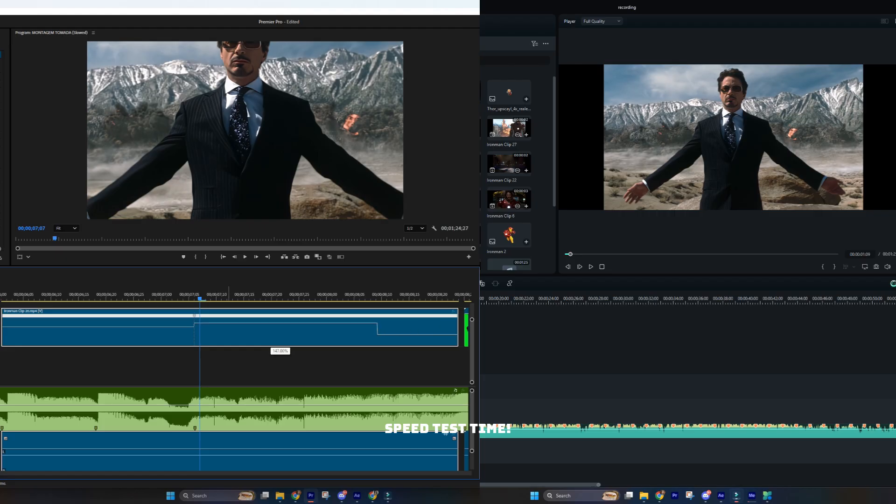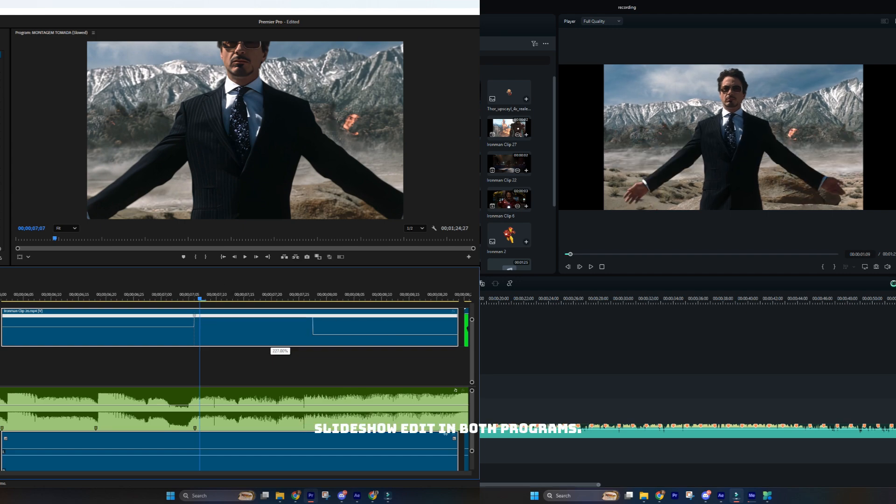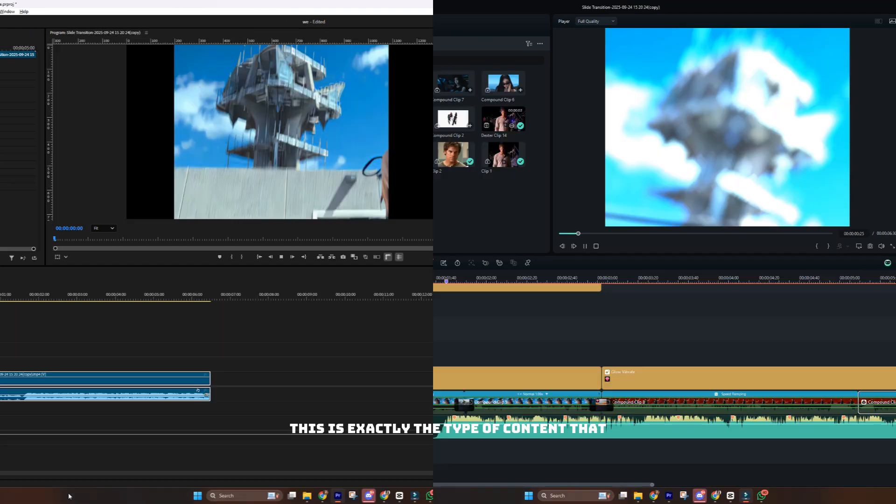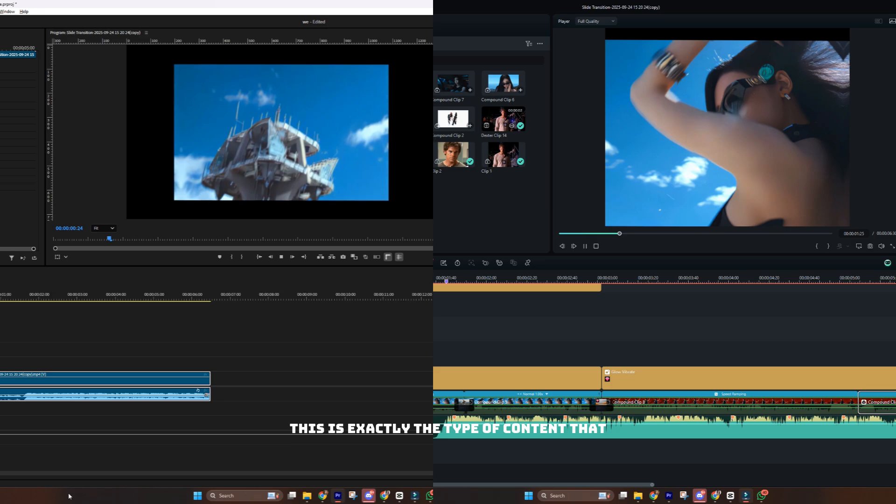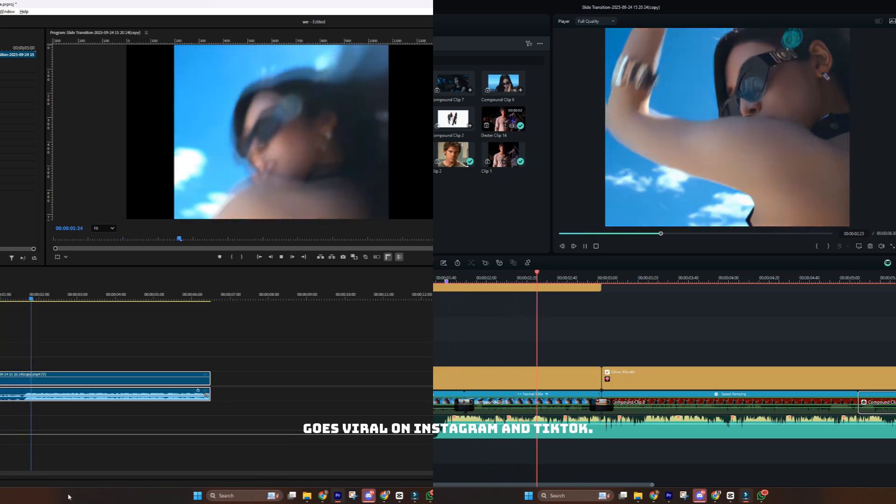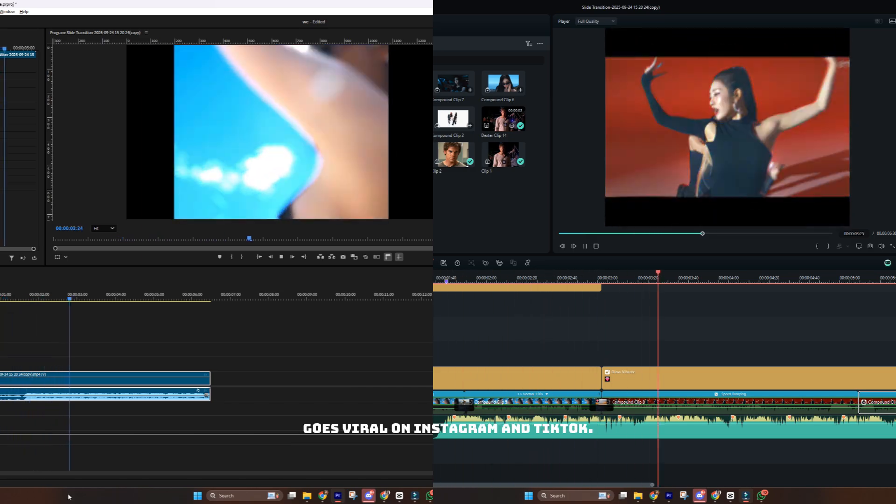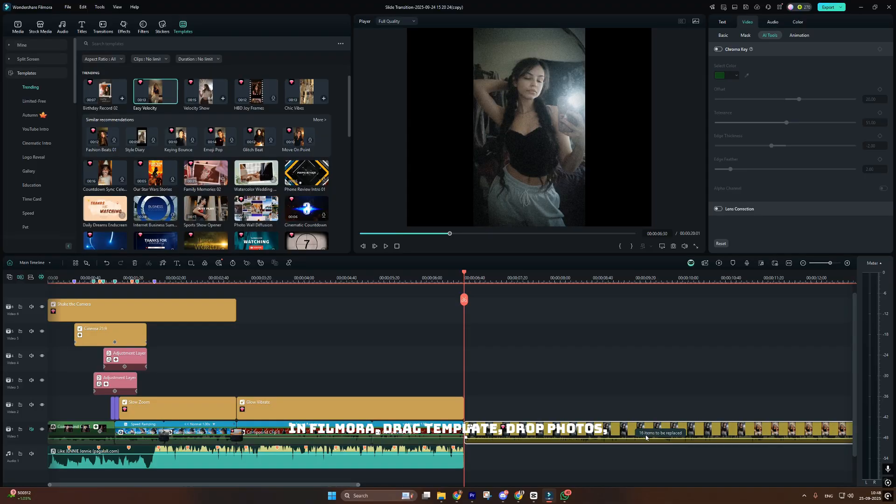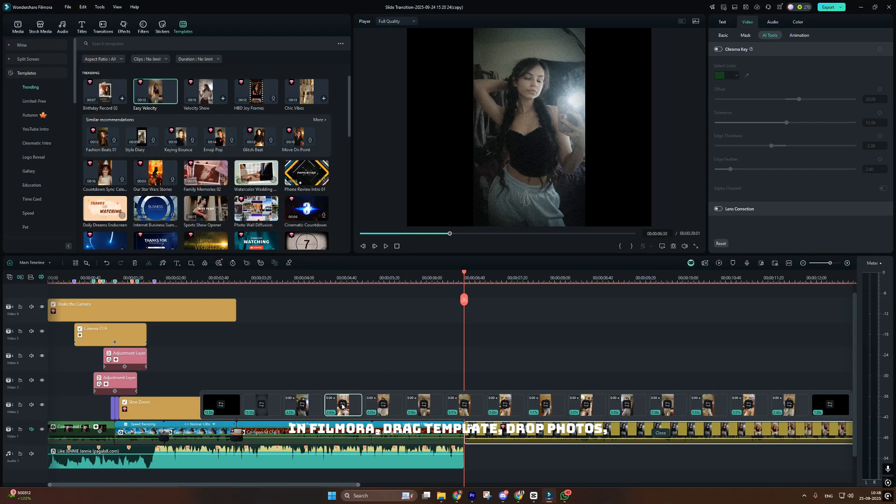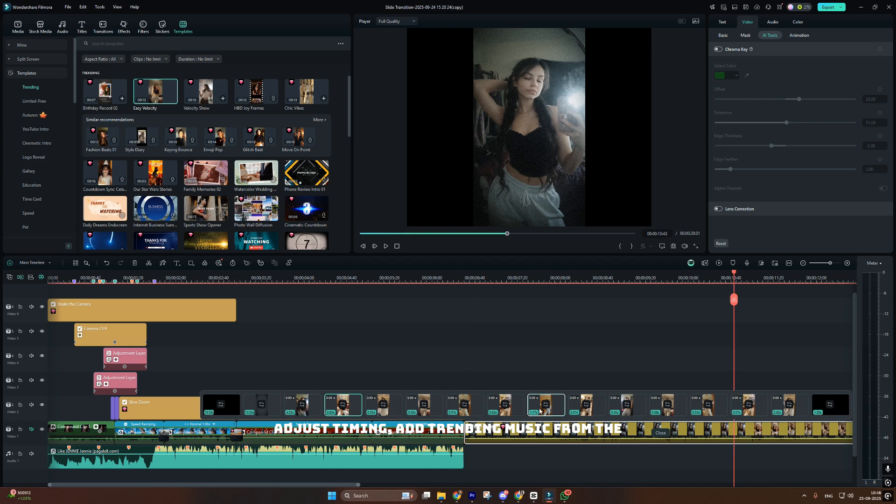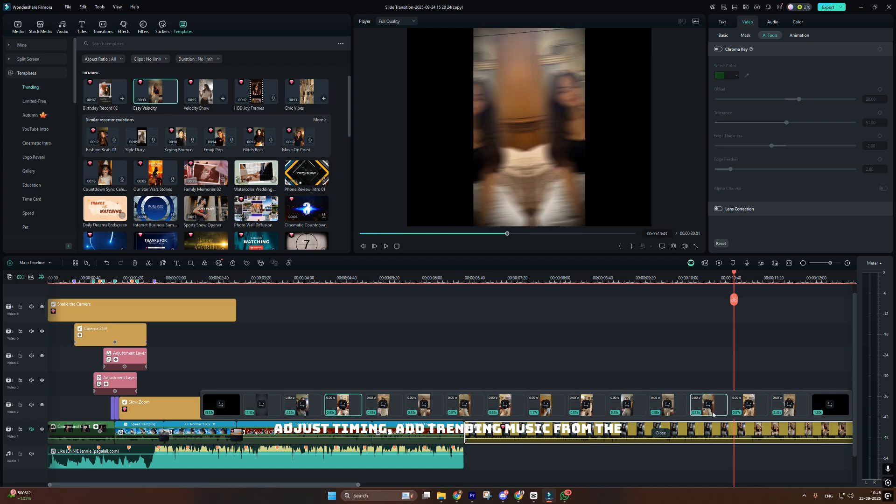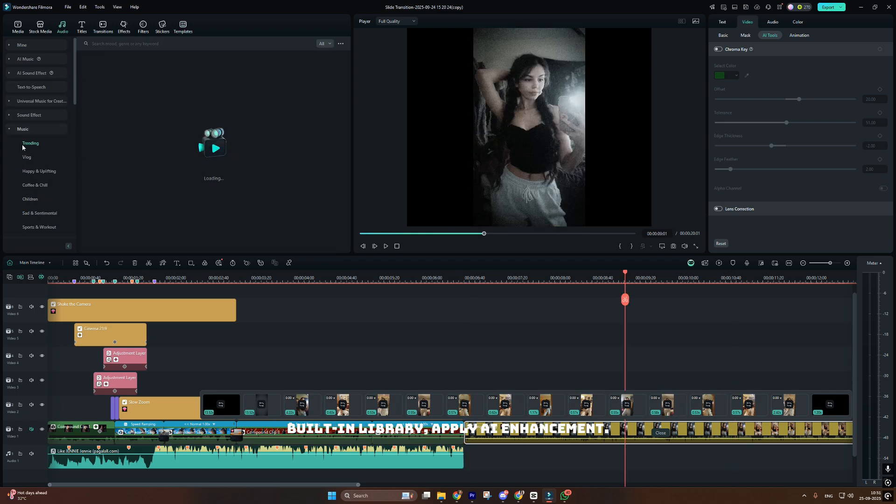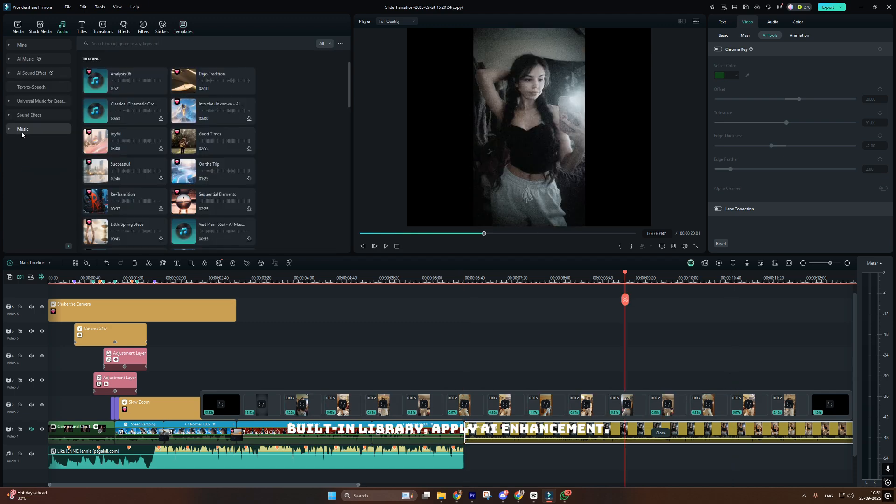Speed test time. I'm going to create a trending photo slideshow edit in both programs. This is exactly the type of content that goes viral on Instagram and TikTok. In Filmora, drag template, drop photos, adjust timing, add trending music from the built-in library, apply AI enhancement. Done. Three minutes total.